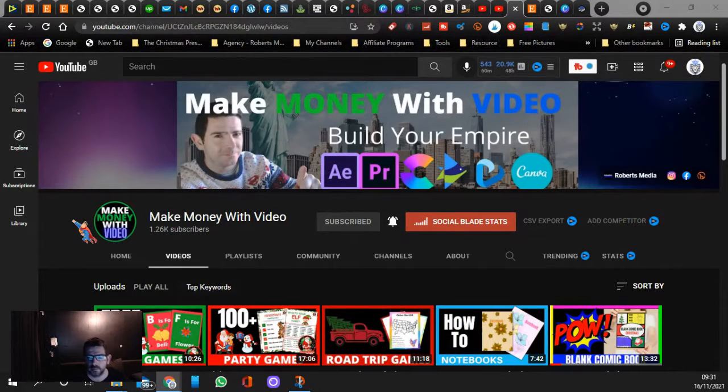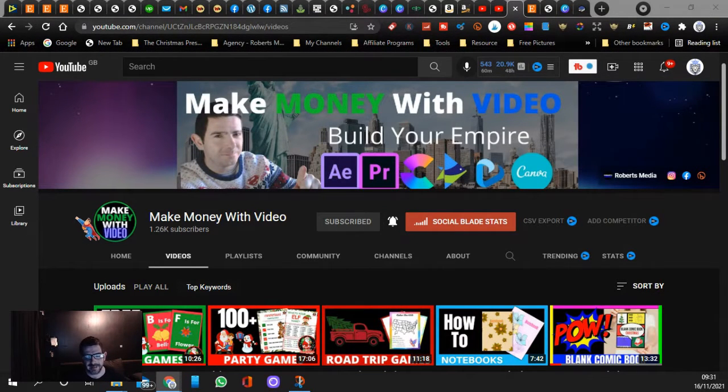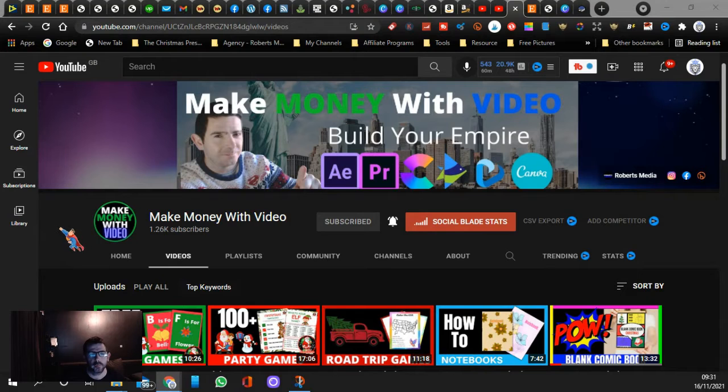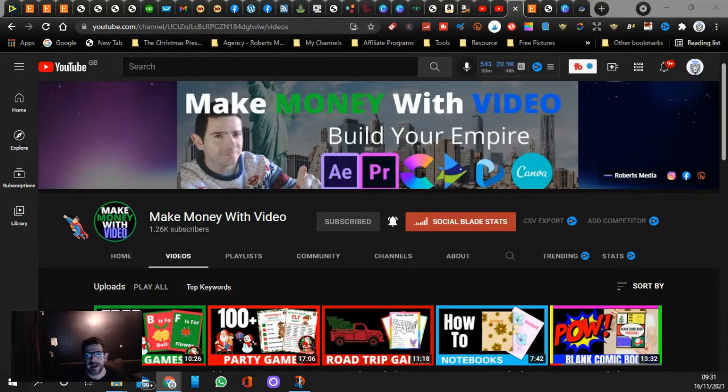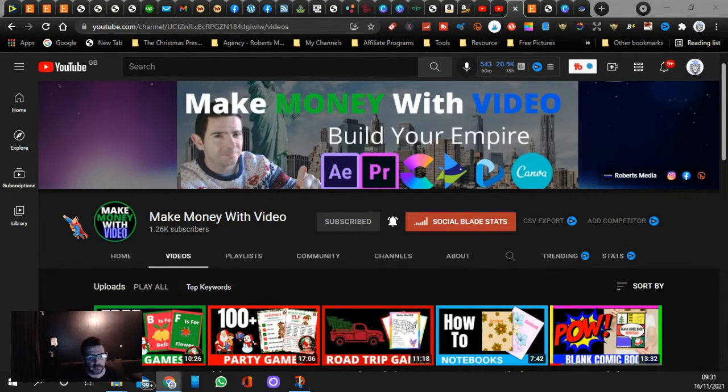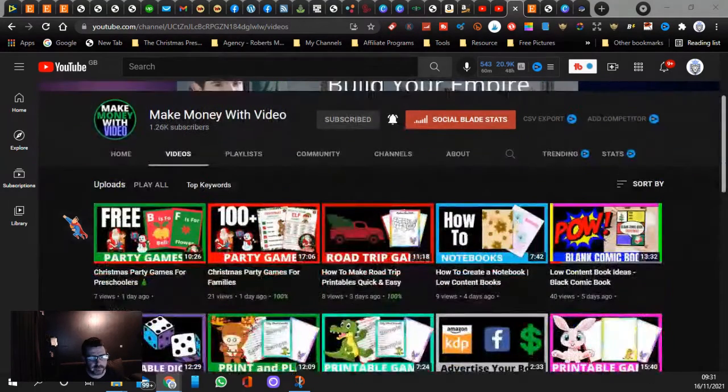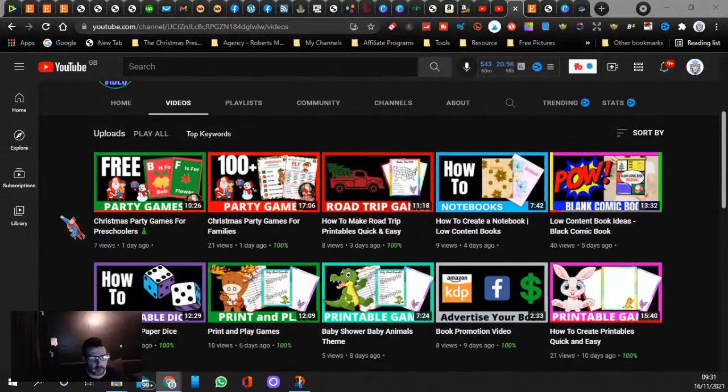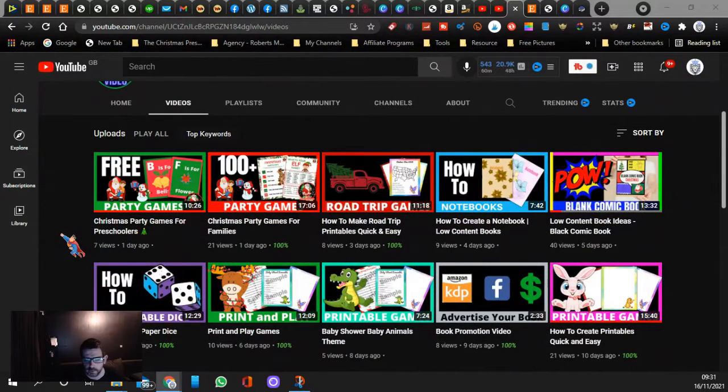Hi guys, welcome back to another video. I'm J Roberts and in today's video I'm going to show you Christmas party games online. Now if you're new here, this is my channel called Make Money With Video. I share videos...